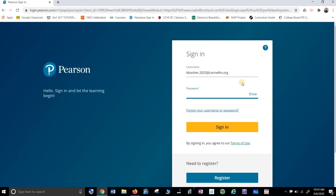The password will not show, actually, I will show it here. It's Carmel1234 with a capital C. So, capital C, A-R-M-E-L, 1-2-3-4. And then sign in.